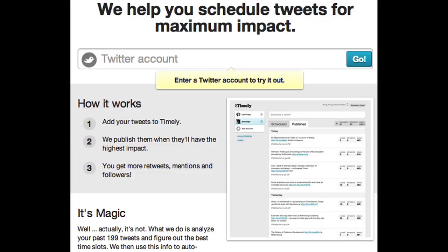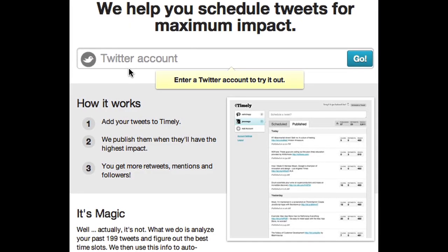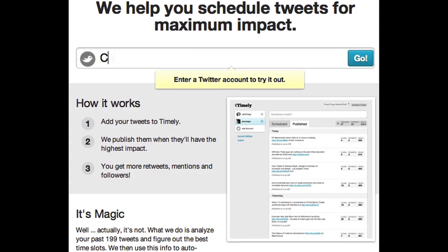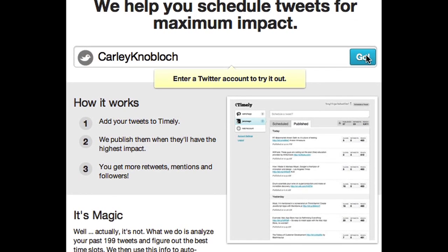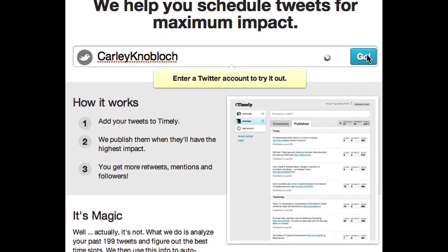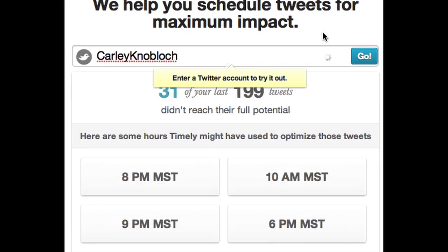Unlike Hootsuite, you don't get to decide when these tweets go out, but Timely has a neat little feature where it determines when the best time is to send the tweet based on who your followers are. Because mine are a lot of other moms, it skips the time between when school lets out and when homework is done. How smart is that?